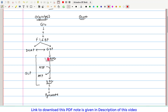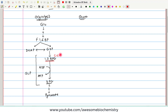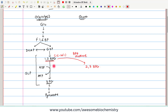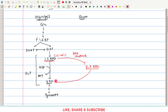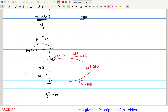In the Rapoport-Luebering pathway, 15 to 20 percent of the totally generated 1,3-bisphosphoglycerate gets converted to 2,3-bisphosphoglycerate. This reaction is catalyzed by the bisphosphoglycerate mutase enzyme. What is happening here is just a shifting of the phosphate group from the first carbon to the second carbon, and as it comes on the second carbon, we call this molecule 2,3-bisphosphoglycerate. This 2,3-bisphosphoglycerate is then hydrolyzed to 3-phosphoglycerate by the enzyme bisphosphoglycerate phosphatase.